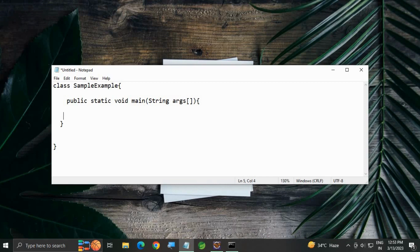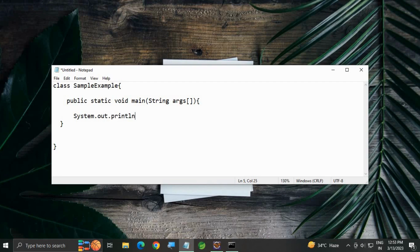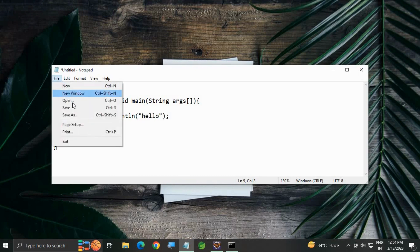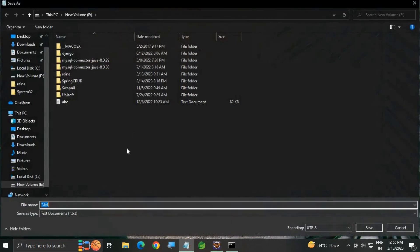Inside this we are going to write System.out.println, inside round brackets with a semicolon to complete the statement. In double quotes we are going to write "hello" just for printing the statement. Now save the file.